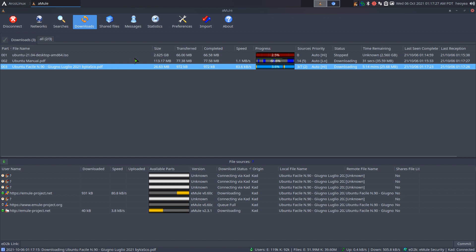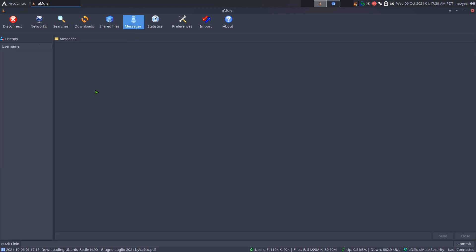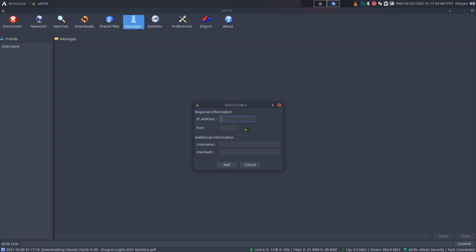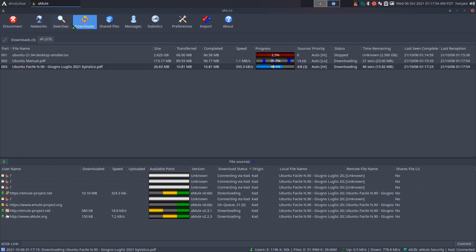There's also a file sharing section — whatever is in your download folder is also shared. There's a messaging feature where you can add friends, but most people probably don't care about that. The ports section is there too, but really the main things you need are the search and download functions — that's it.